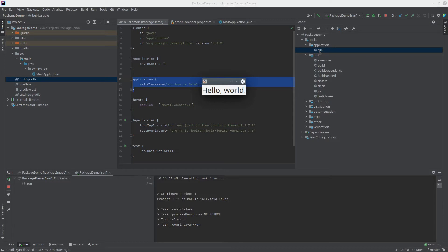Okay, so let's say we want to package this and give it to people to install and run on their own computers. Well, there's a couple of steps involved.